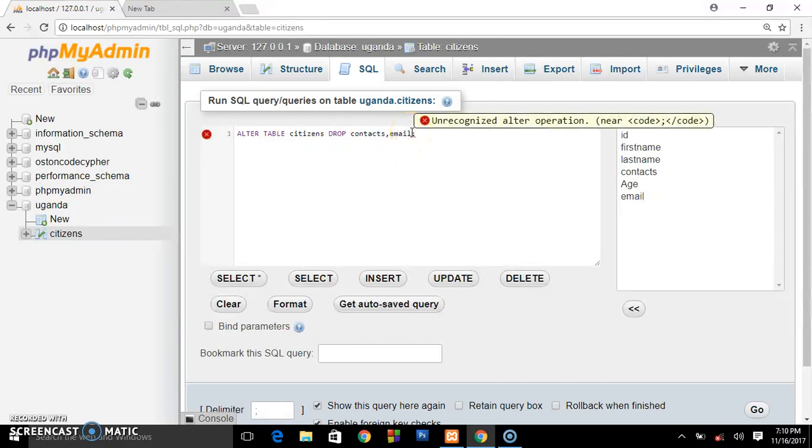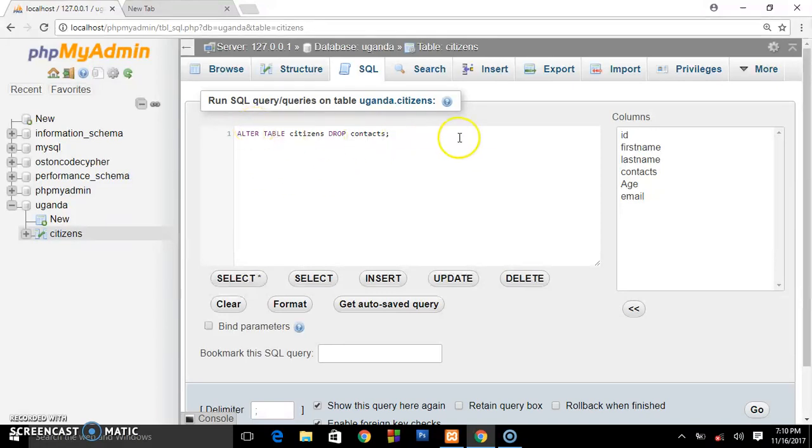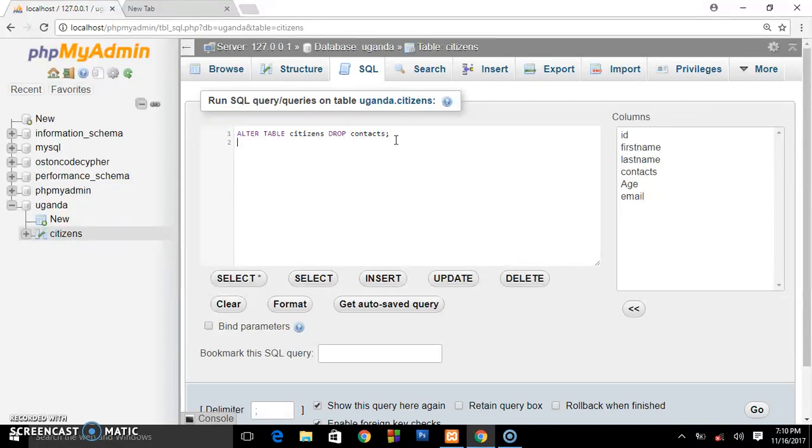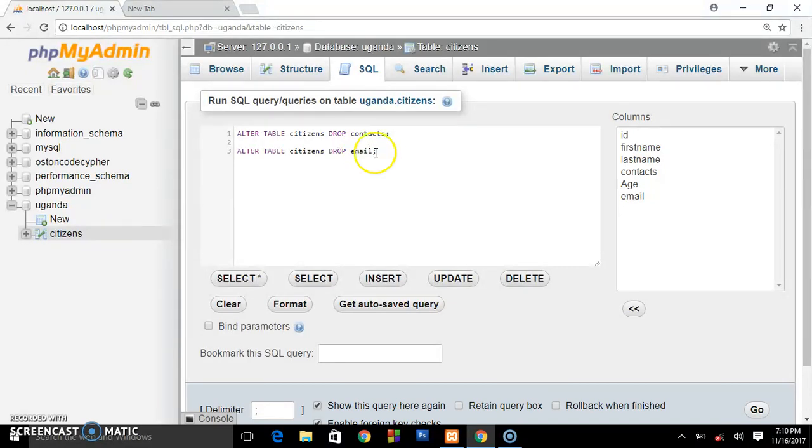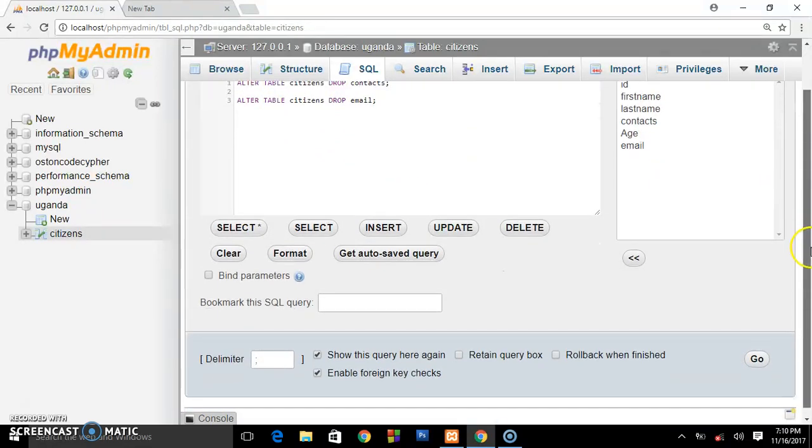Let me copy this because we want to drop two columns. ALTER TABLE and we want DROP email. So by doing this you are telling your database that hey, I want to delete this column for contact and the column for email. When you're done, let's go.